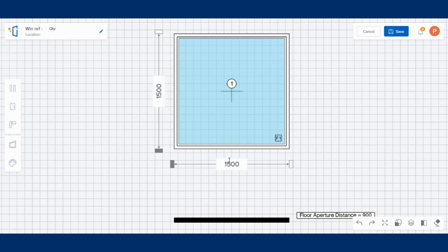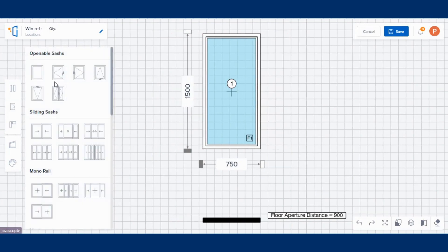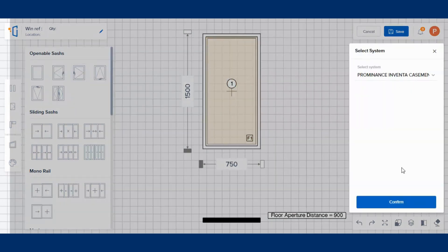This is the 3D configurator. Here, enter the window's dimensions, including the width and height. Then choose the design type of the window and drag and drop it over the fixed window.